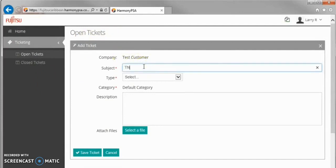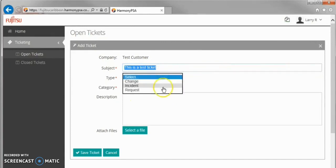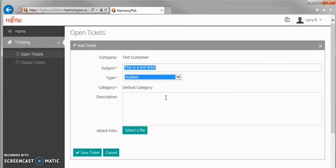Enter an appropriate subject. In this case, I will identify our example as a test. For the ticket type, there are three options. Select the appropriate type. The Service Desk will adjust this if necessary.